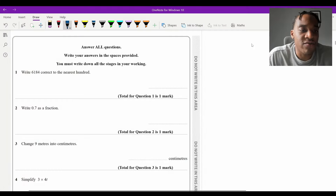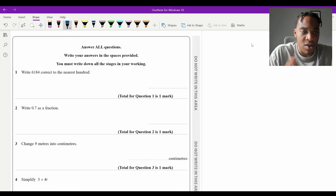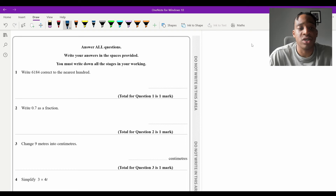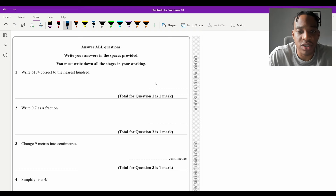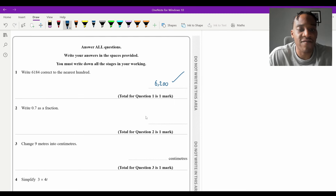Question 1: write 6184 correct to the nearest hundred. Looking at the number, the part starting with hundreds is 184 — to the nearest hundred that's 200, so the final answer is 6200. Question 2: write 0.7 as a fraction — that's simply 7 over 10.